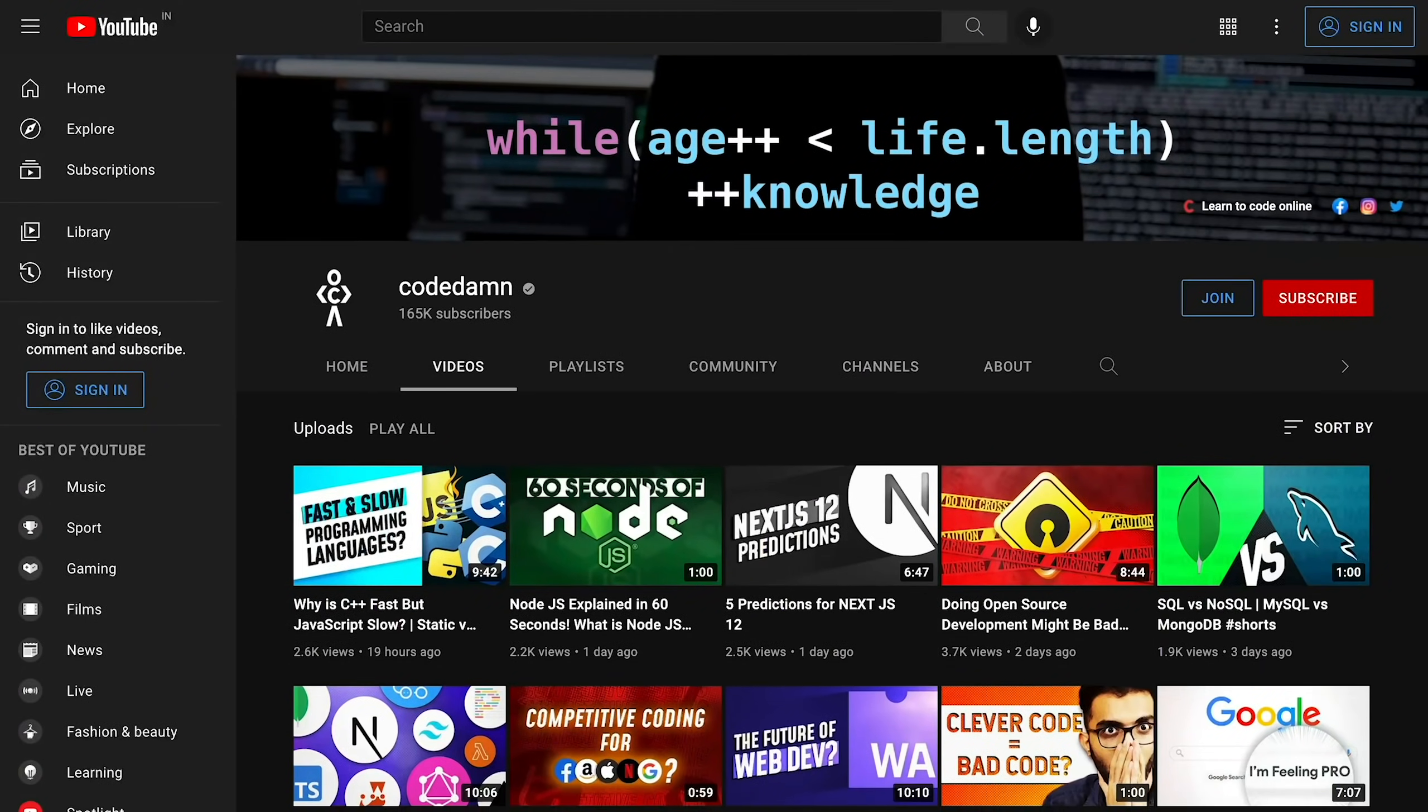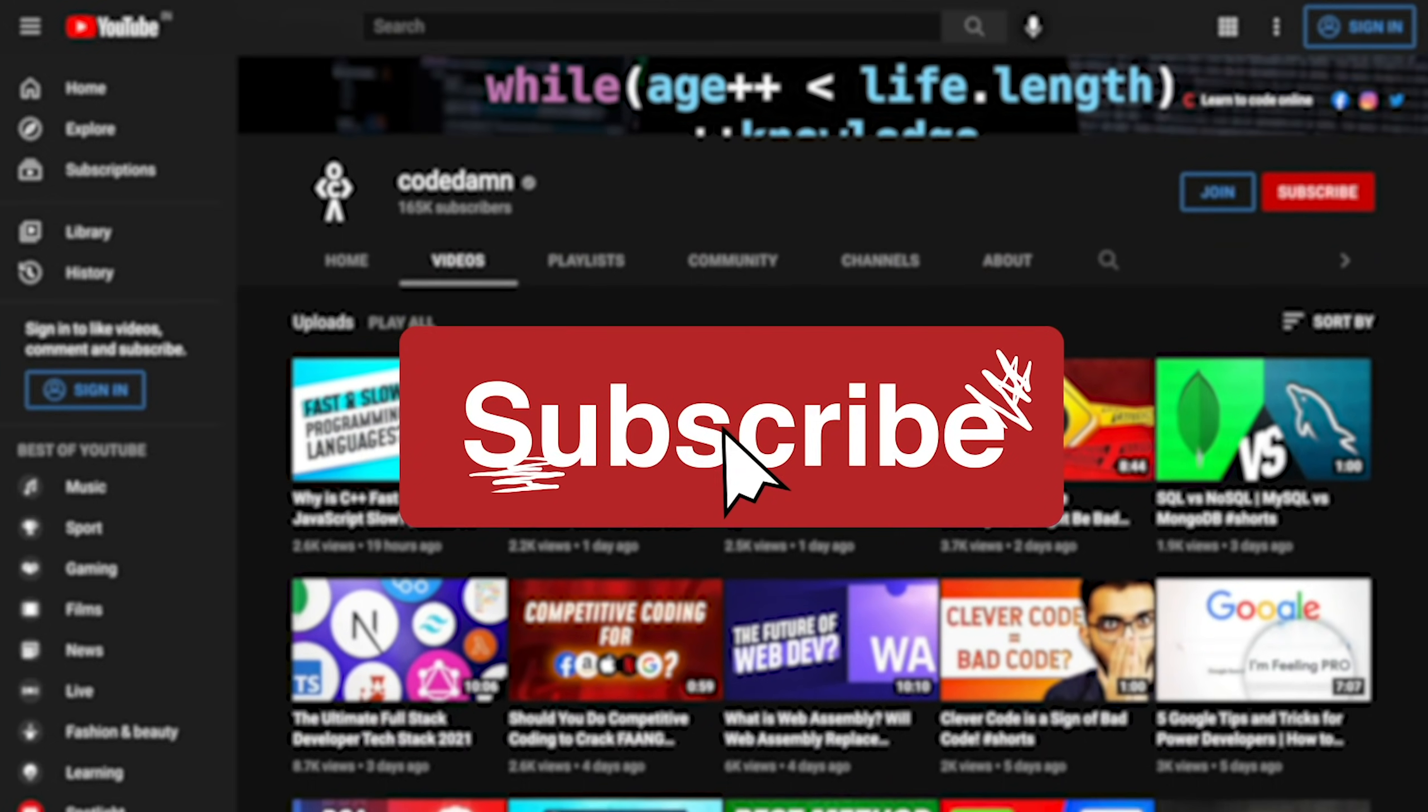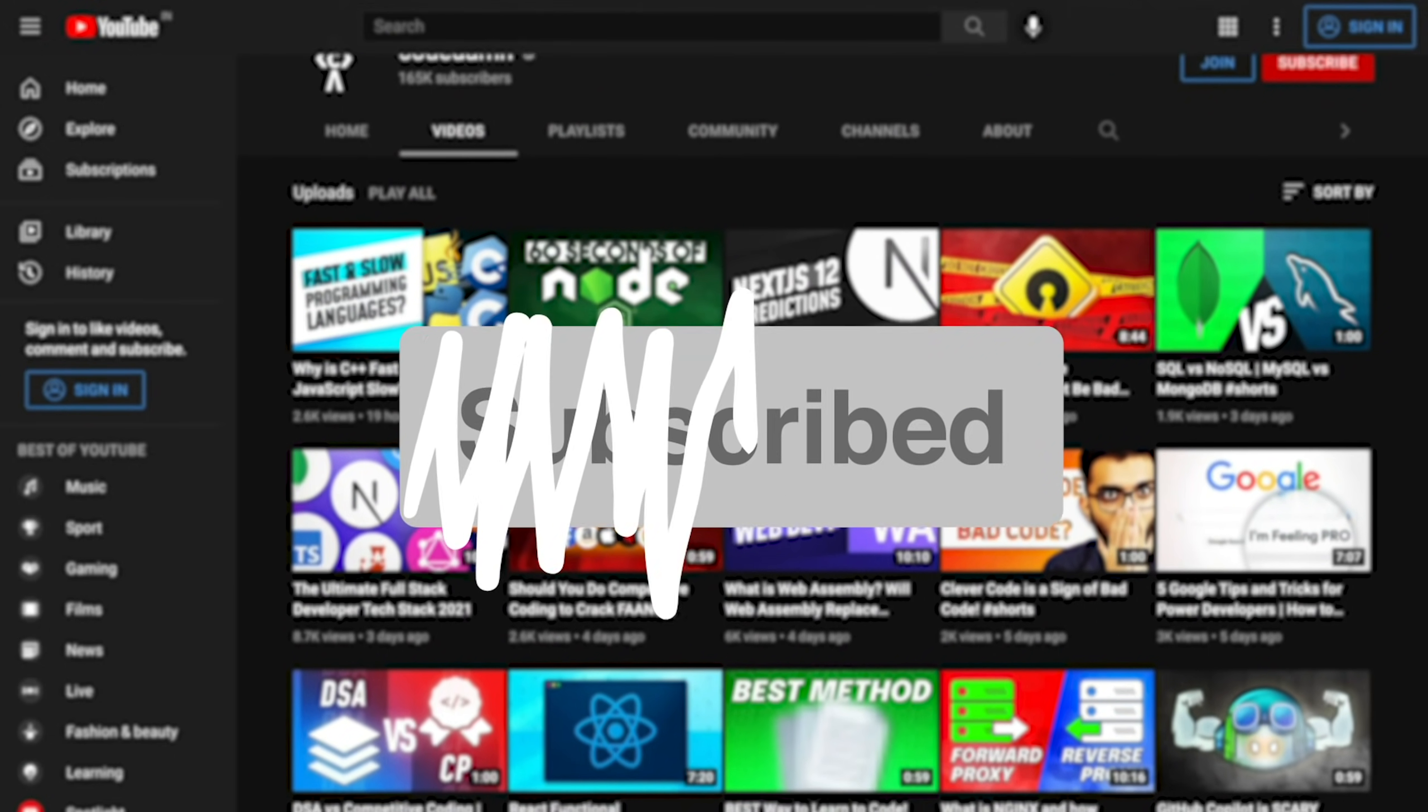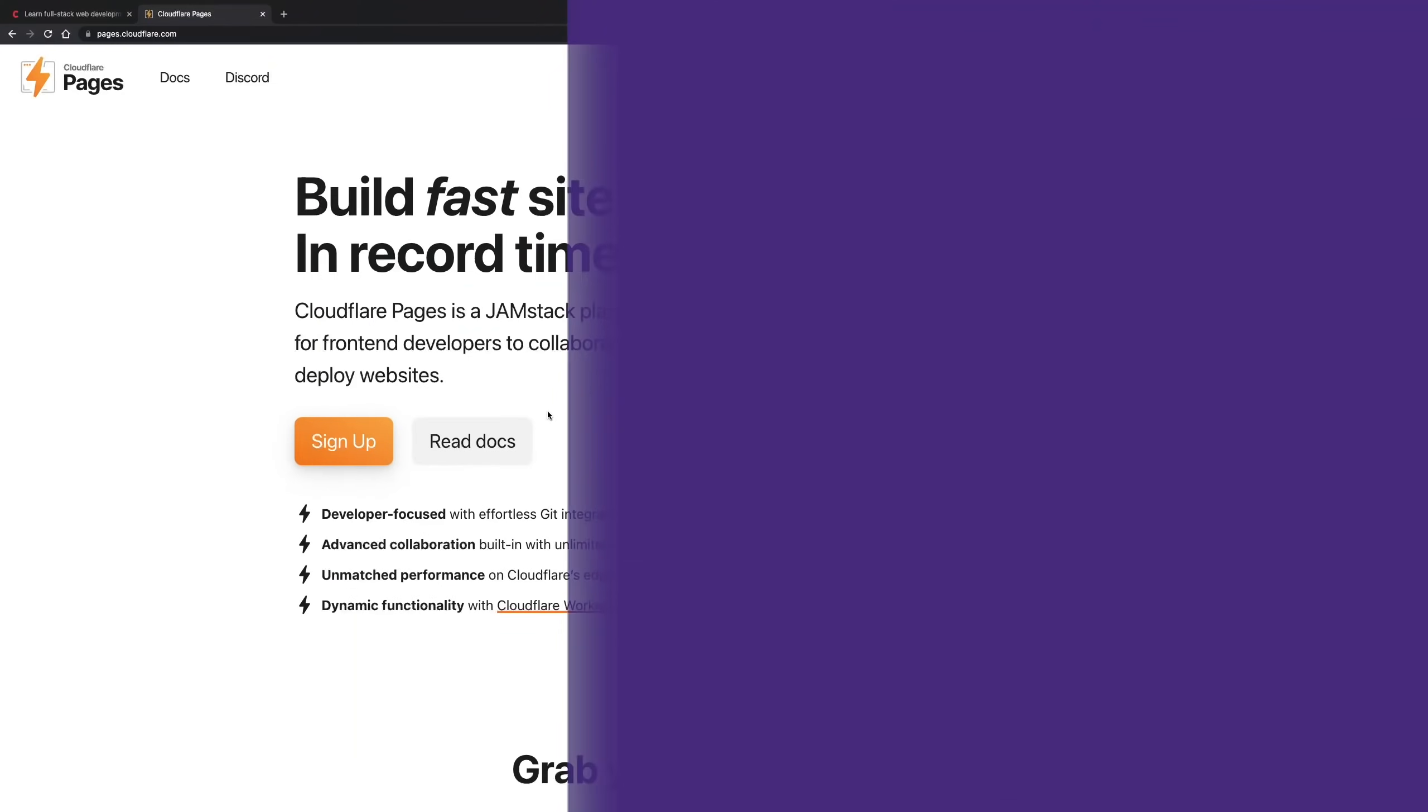If you're new here, make sure you leave a like, subscribe to the channel and hit the bell icon. This is free of cost and helps the channel grow.